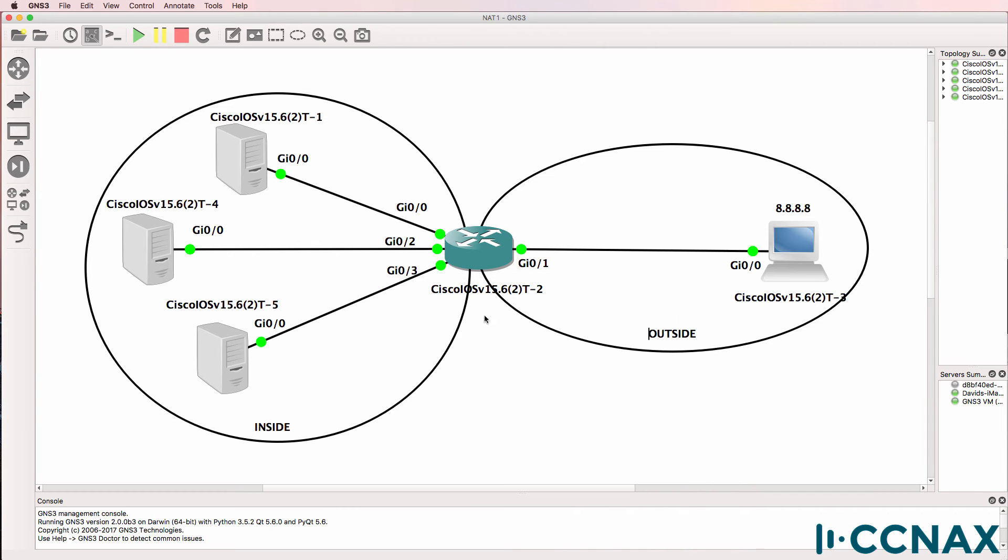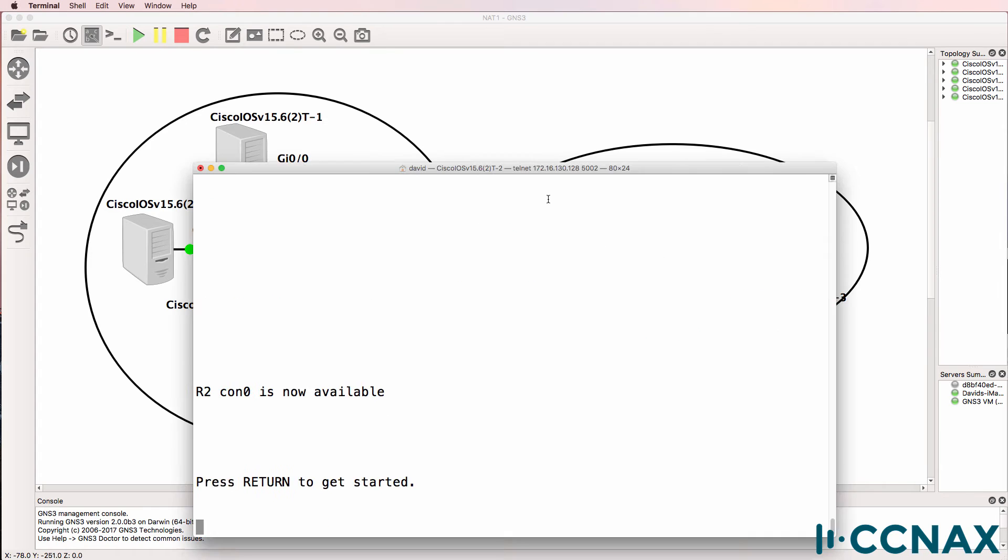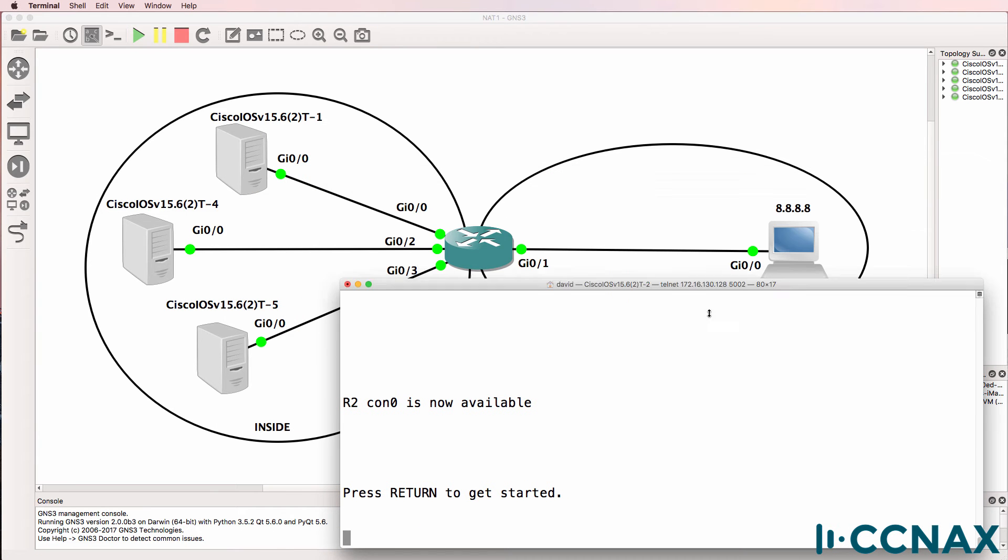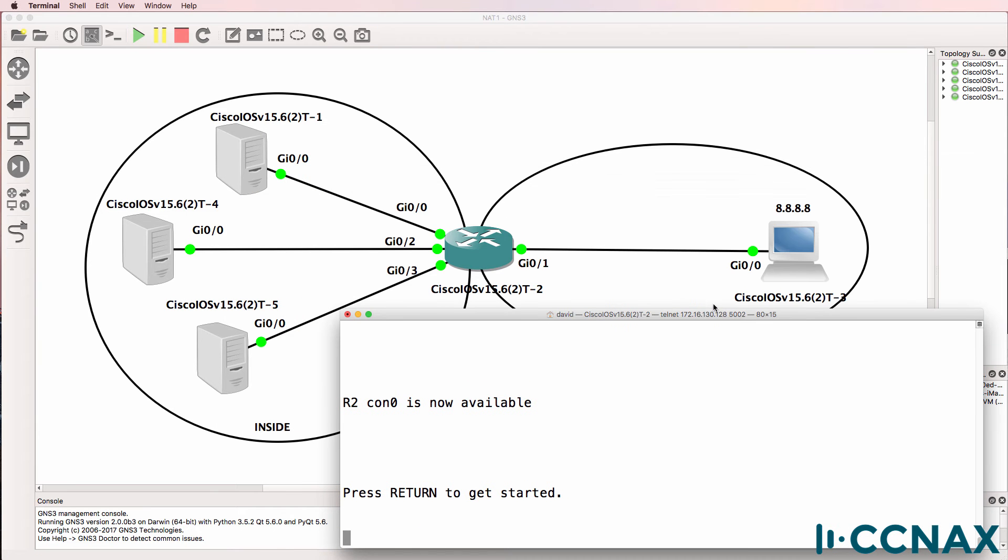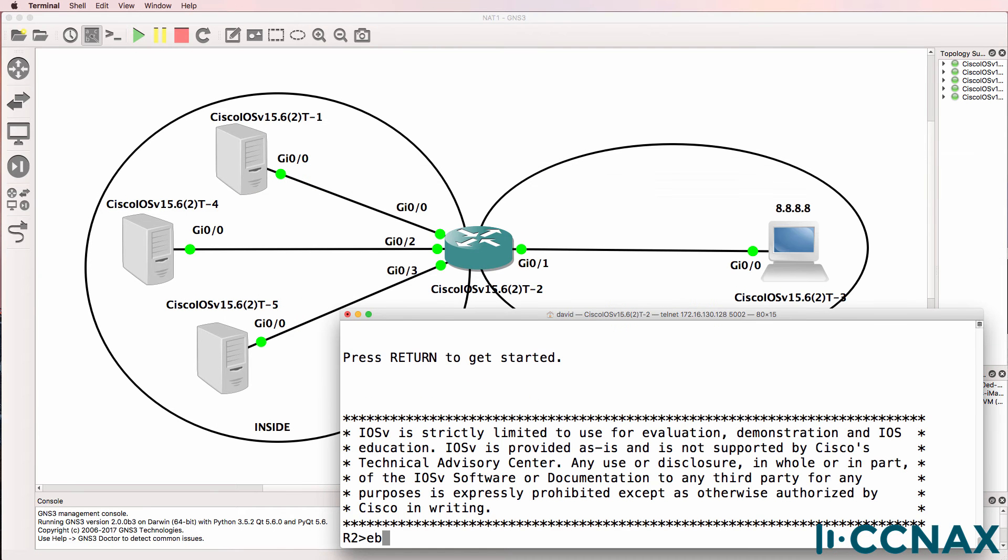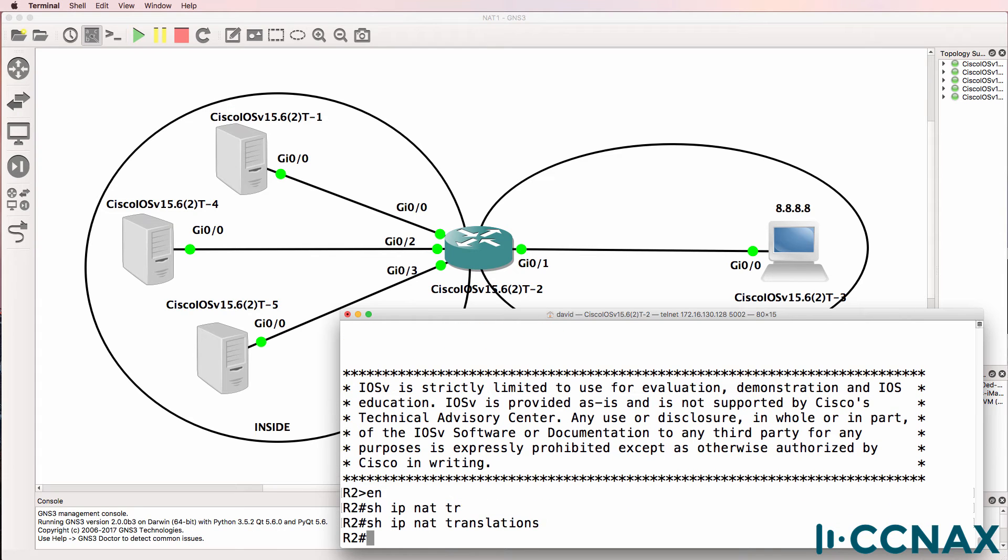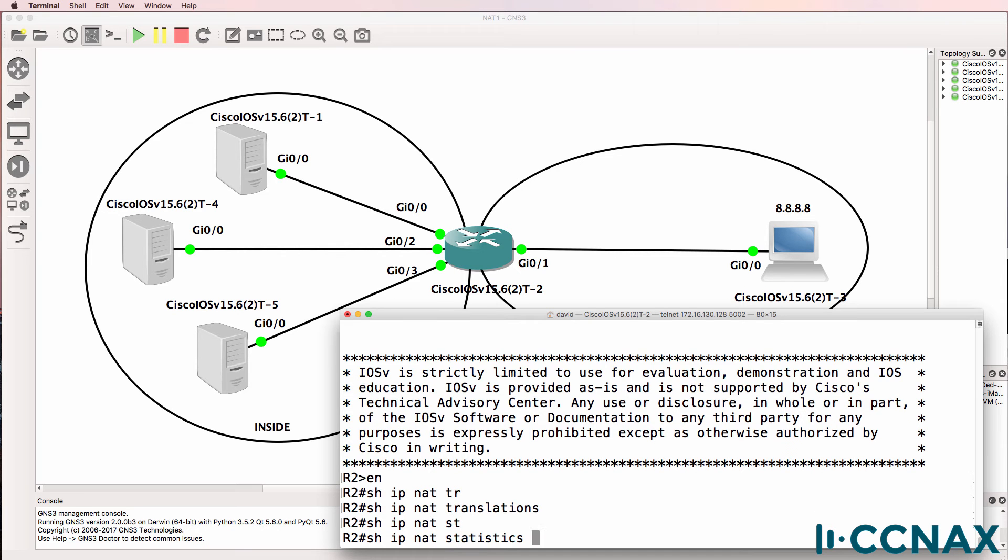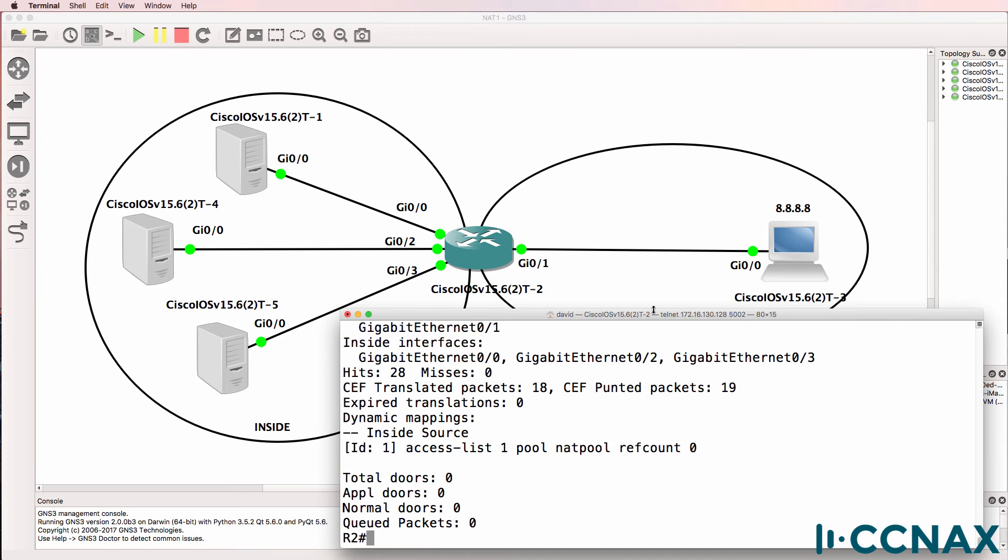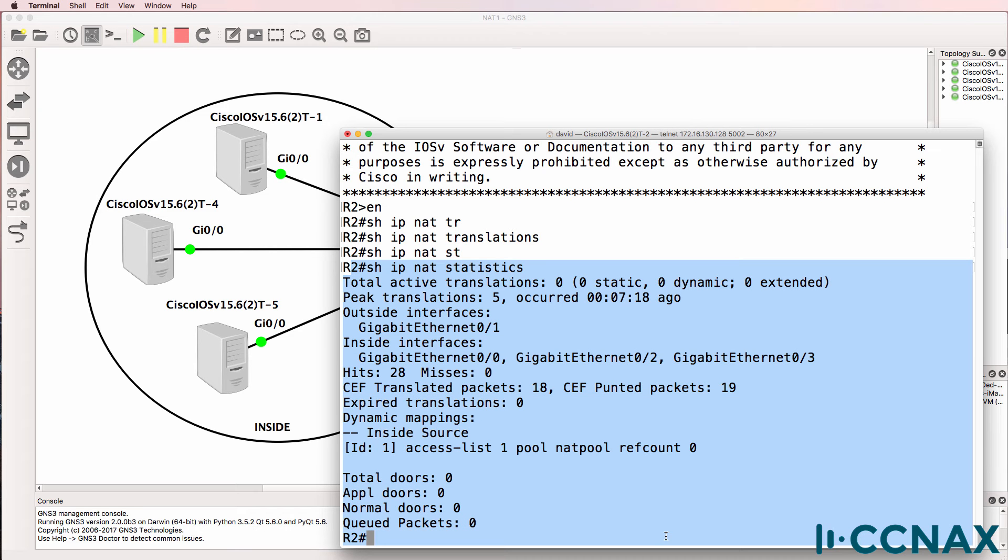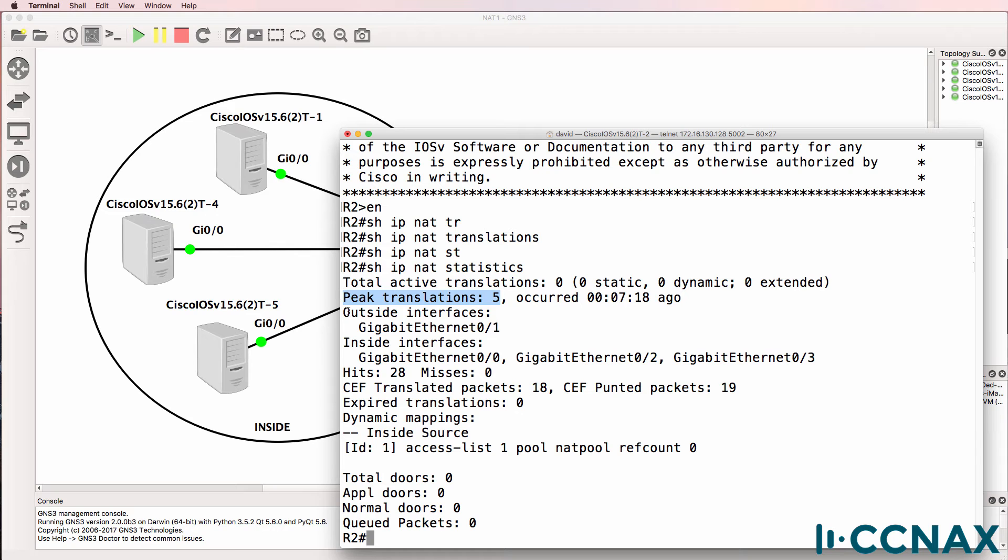Let's have a look at the default gateway and see what's happening with the NAT translations. This is router two. Show IP NAT translations—there are no NAT translations at the moment. Show IP NAT statistics. Looking at the statistics, we can see there have been translations in the past.